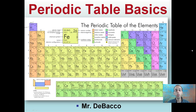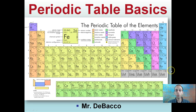Here we're going to cover some of the basics of the periodic table. Just looking at this example periodic table in front of us, we see a lot of numbers, a lot of colors, and every number and color has a reason behind it.